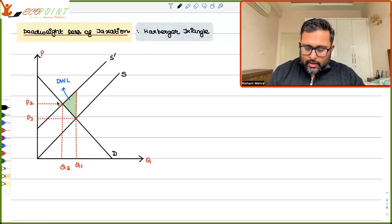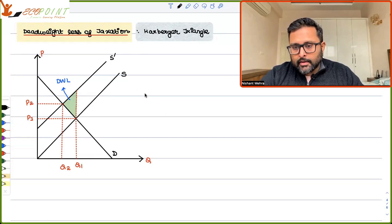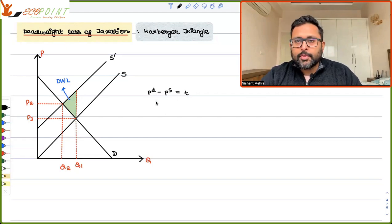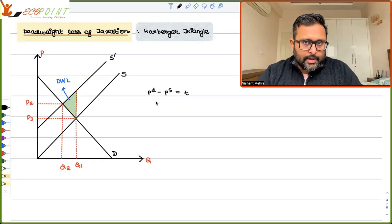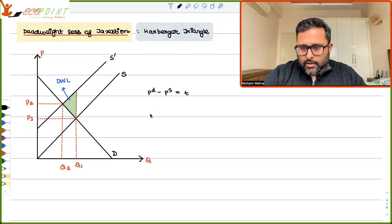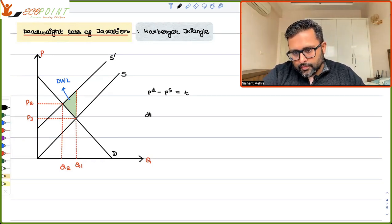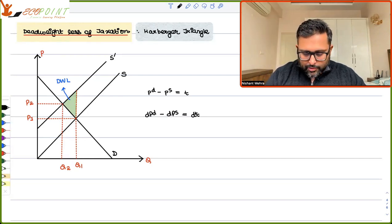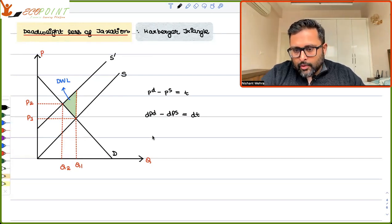Let's start with the position that the difference between the demanded price and the supplied price is equal to the tax. Because of the tax, the demanded price is going to increase and the price which the suppliers receive is going to fall. So it is also true that dPd minus dPs is equal to dT.